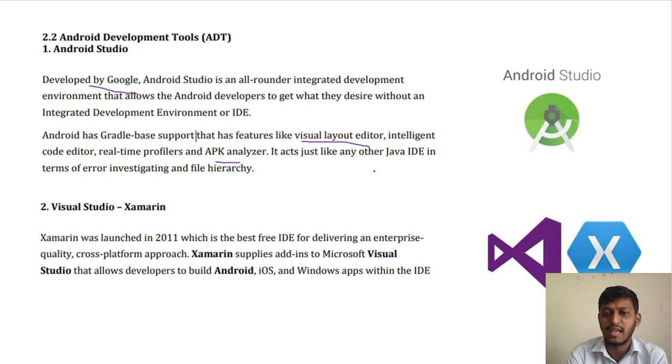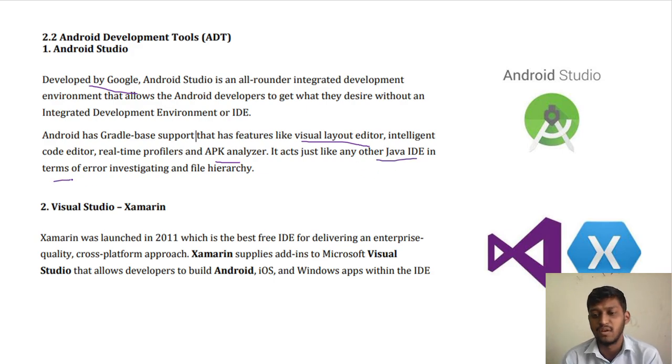Android Studio acts just like other Java IDEs in general terms. You can develop an application using Android Studio.